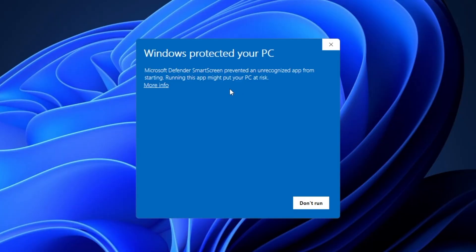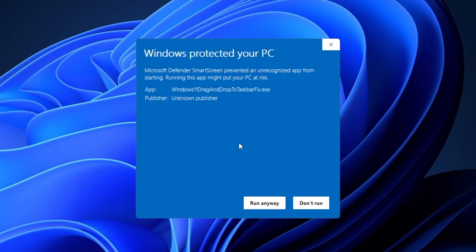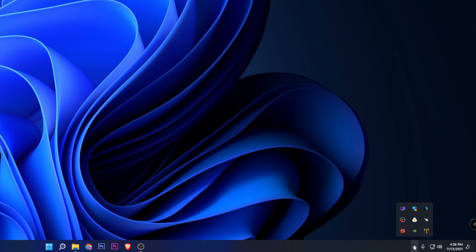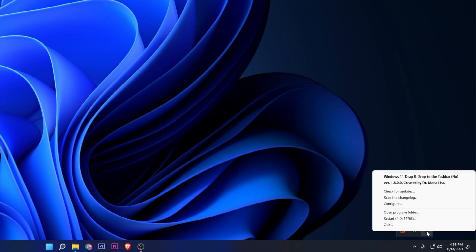Once you open the file, it's going to show you that Windows protected your PC, but this application is secure. So click into more info and click run anyway, and now you are going to have the program.